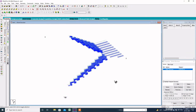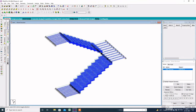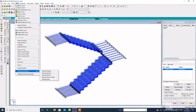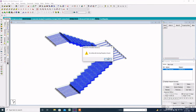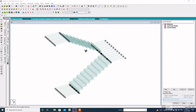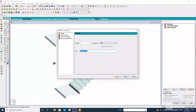Finally, click on load and definition. Before going to load definition, check if there is any missing property or not. There is no missing property. Click on load and definition, click on load case details, and add the dead load and live load one by one.